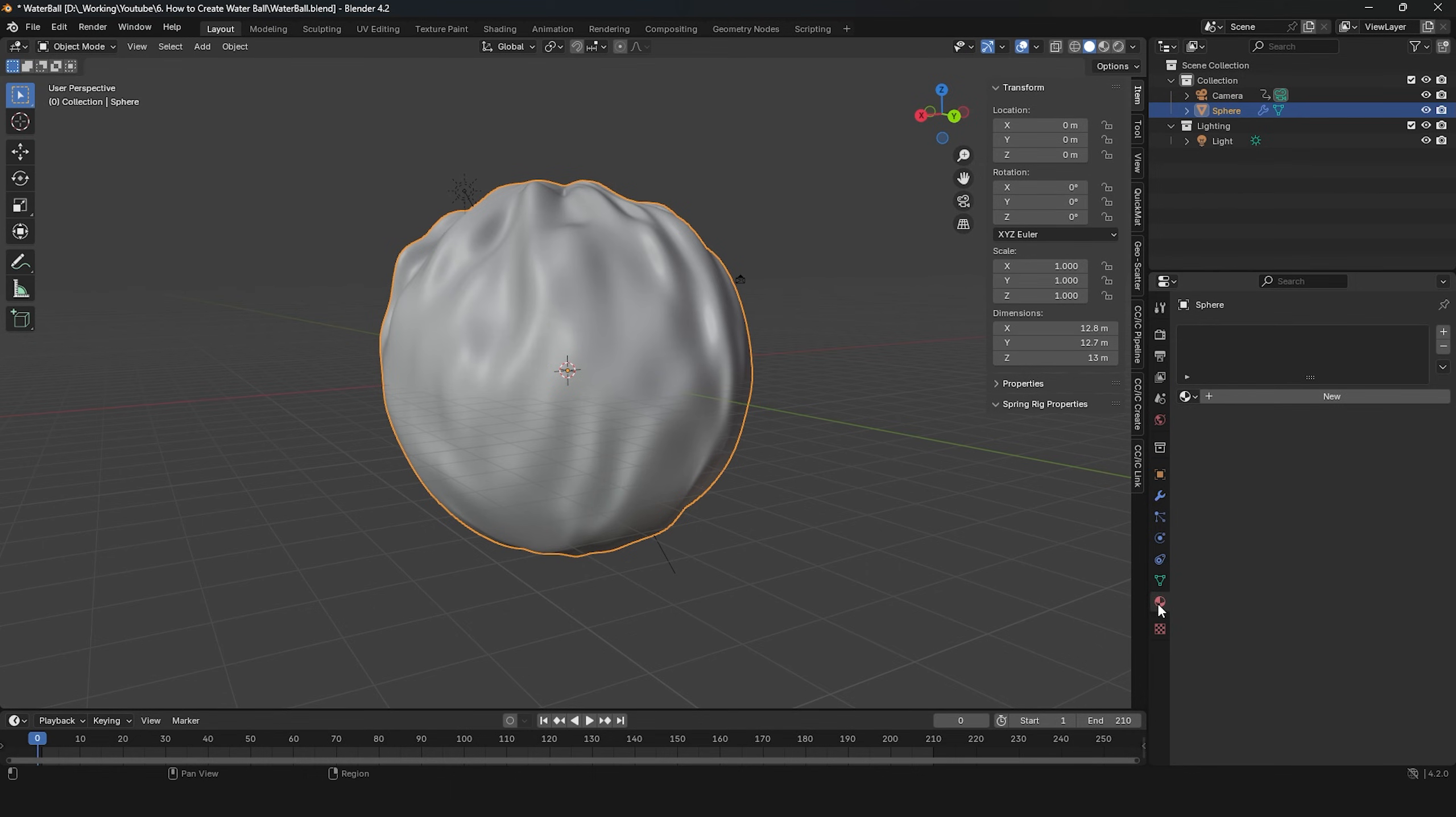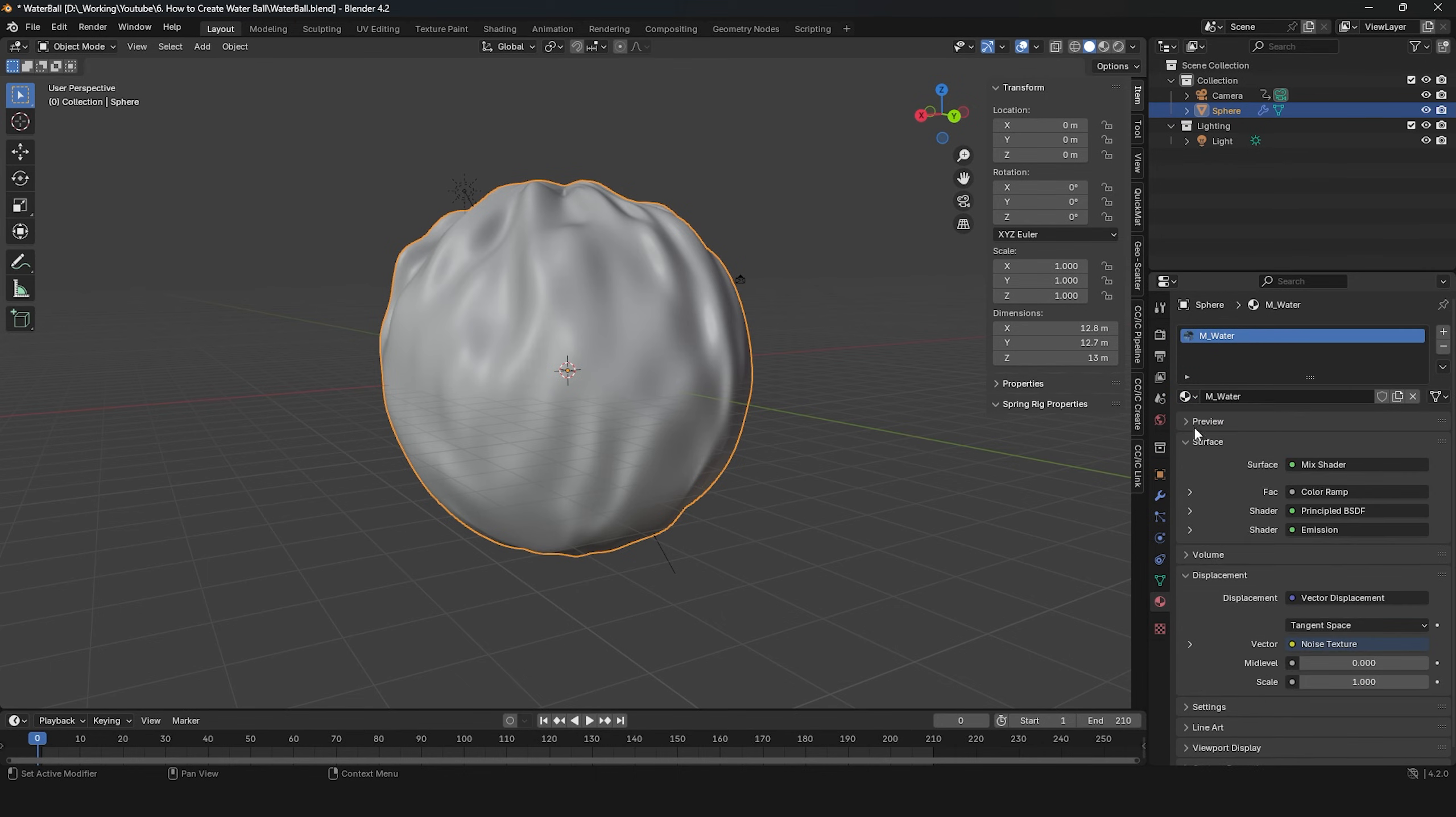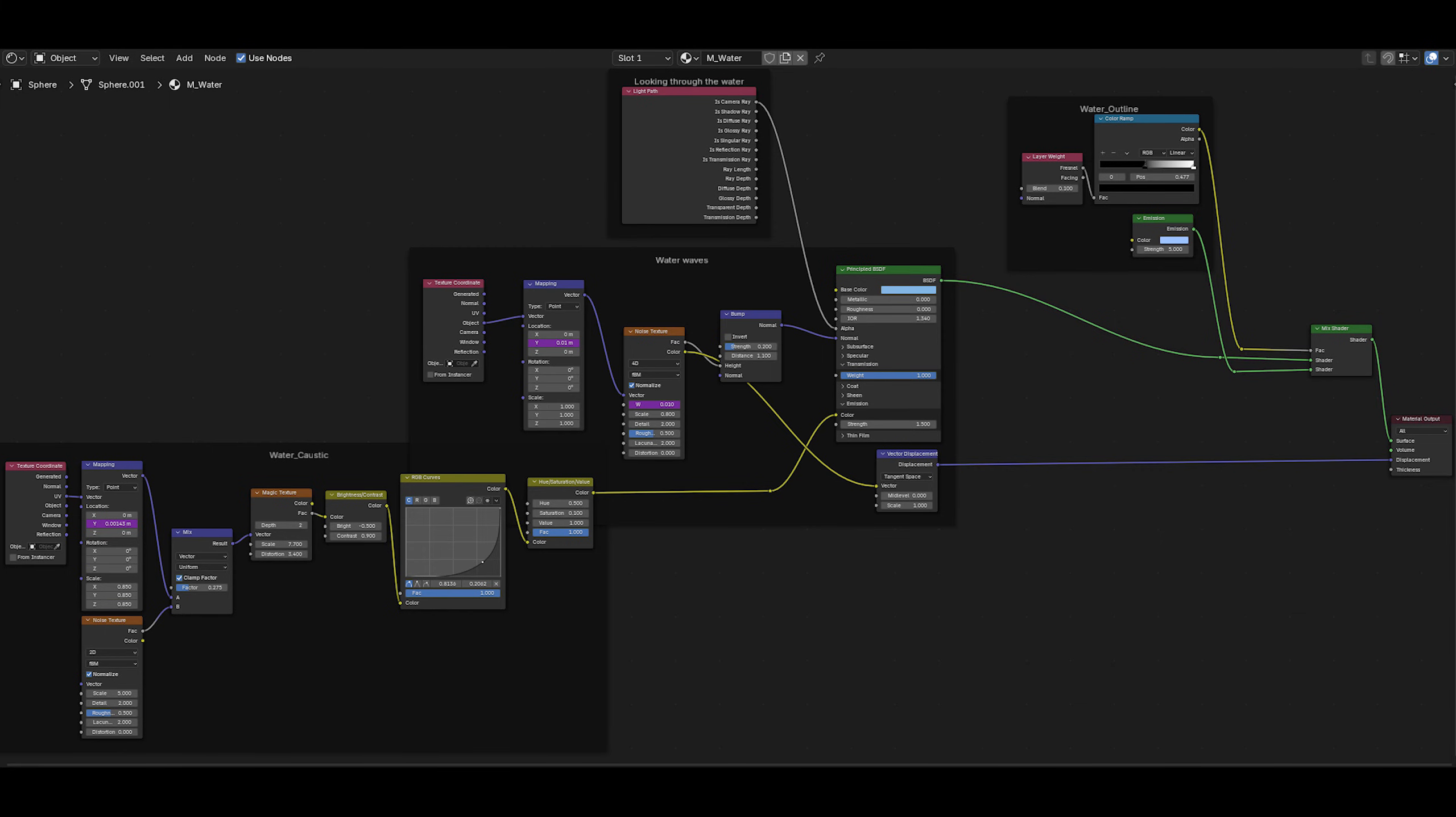Now, let's add material to the water sphere. I've prepared the shader nodes here. You can connect them similarly to get the water sphere material. I'll explain what each node does.